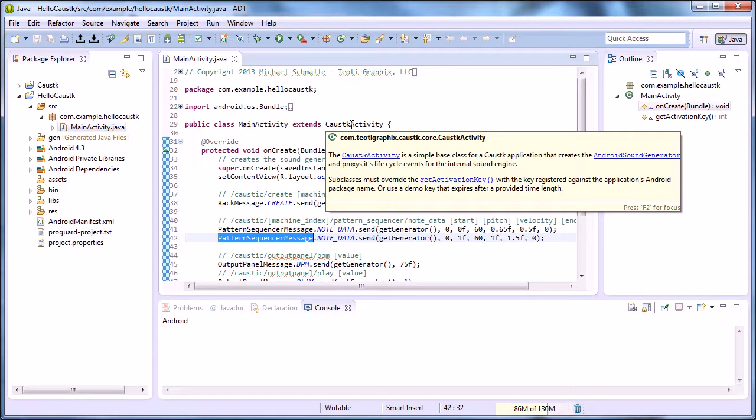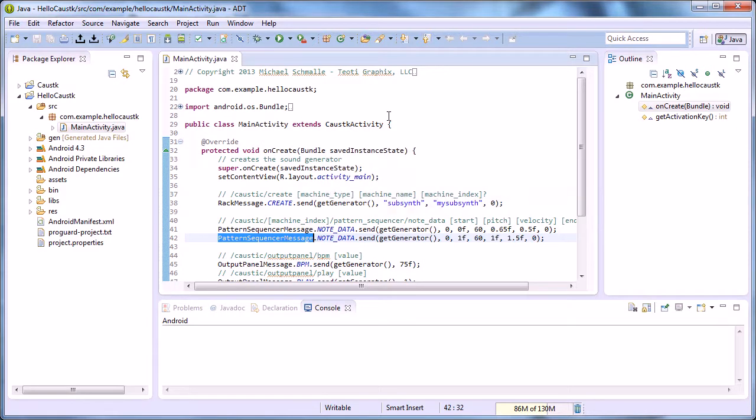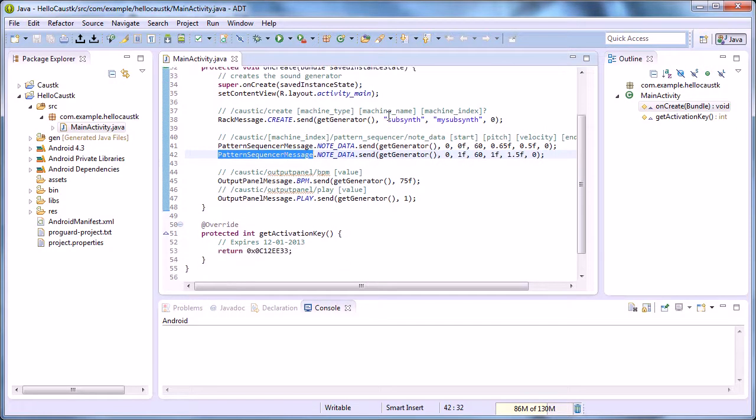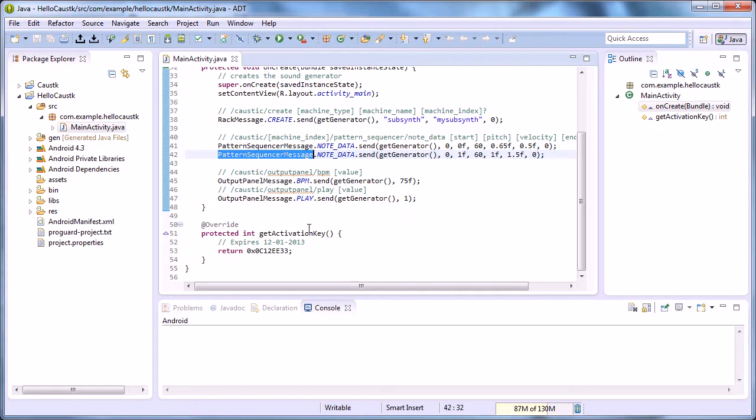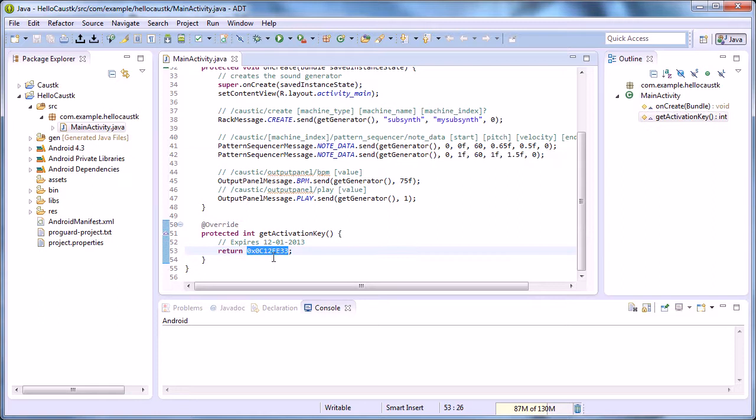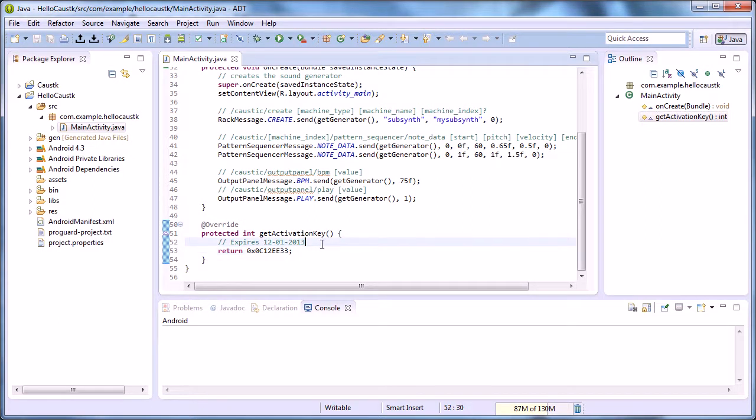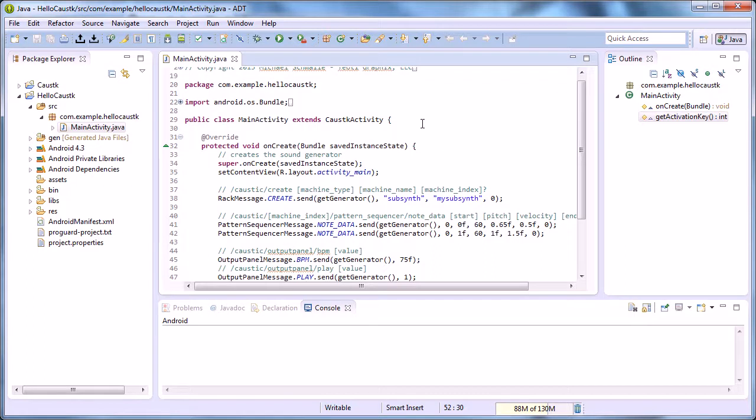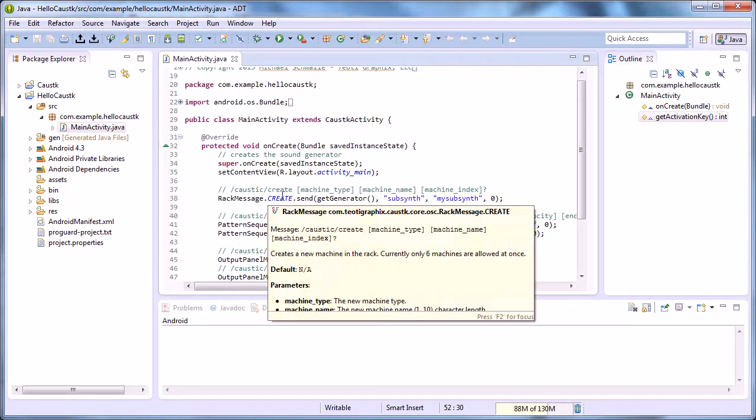So we've got the activation key that the superclass uses to verify. This key—this hex key right here—lasts until December 1st. So we are sending a create message.